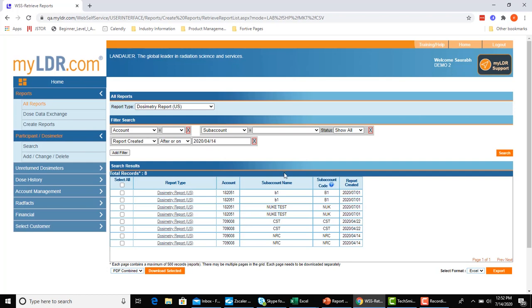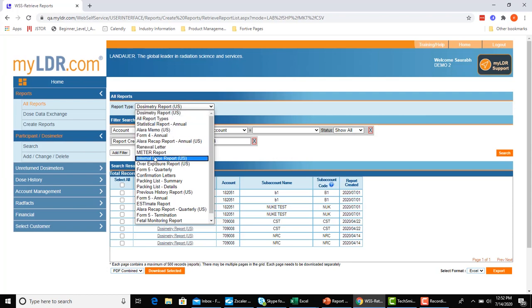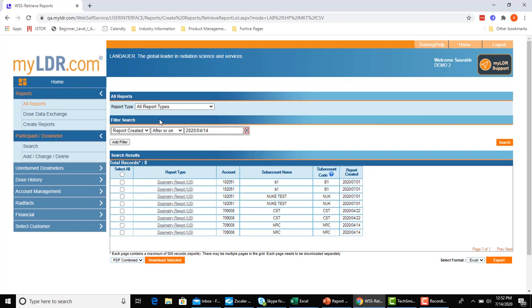Now if you have any other filters that you want to perform or any other reports you would like to choose from, you can do that in this upper section here. To choose a different report type, simply choose from the drop-down menu here and pick any report of interest. You can also choose all report types as well if you want to search through all of the different reports that you have.